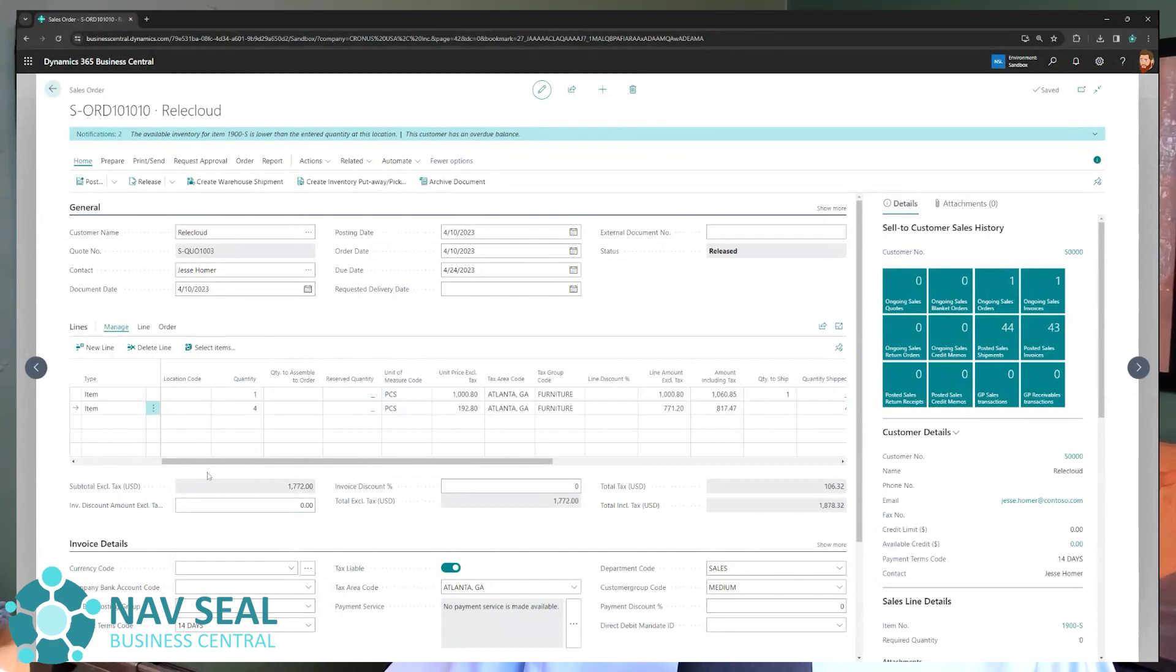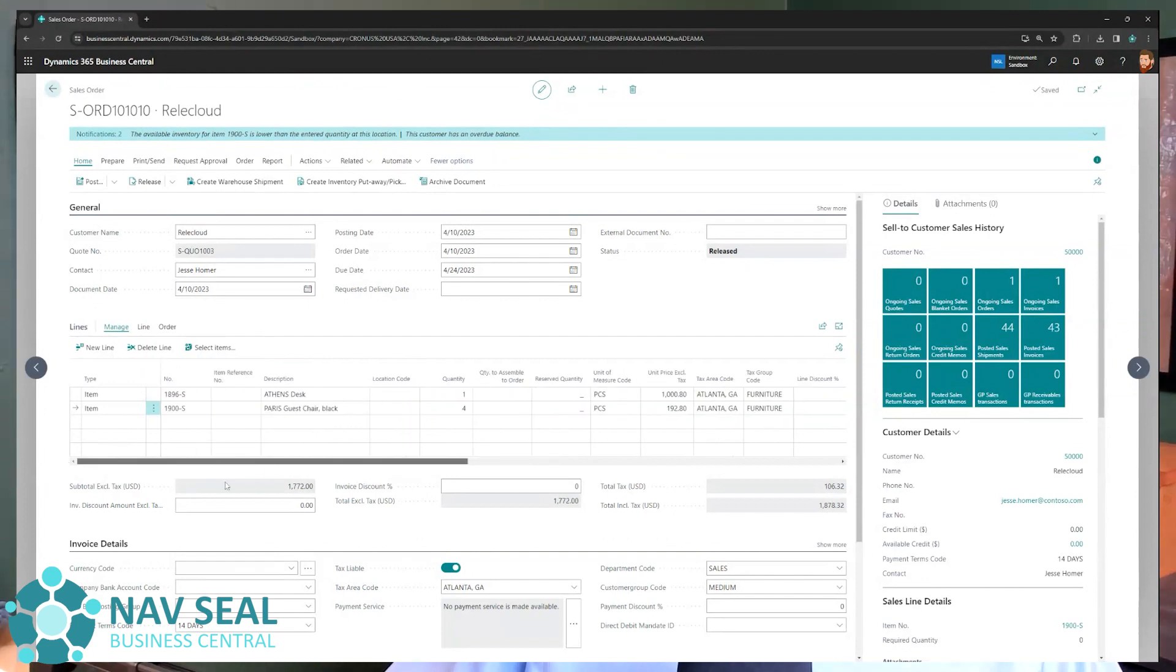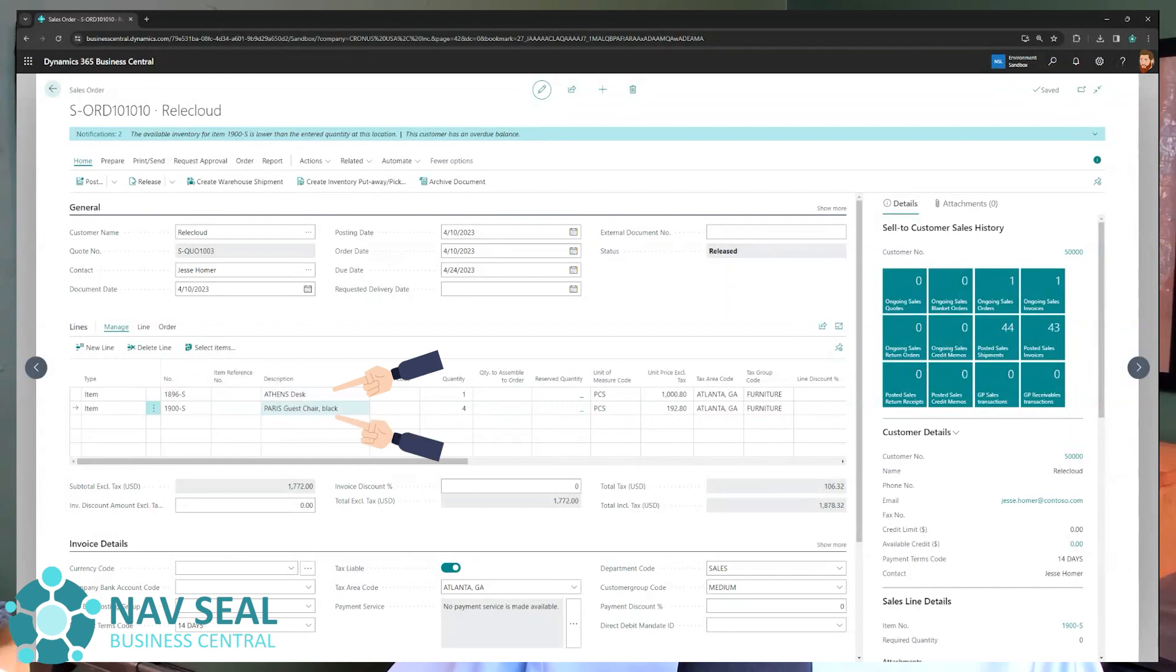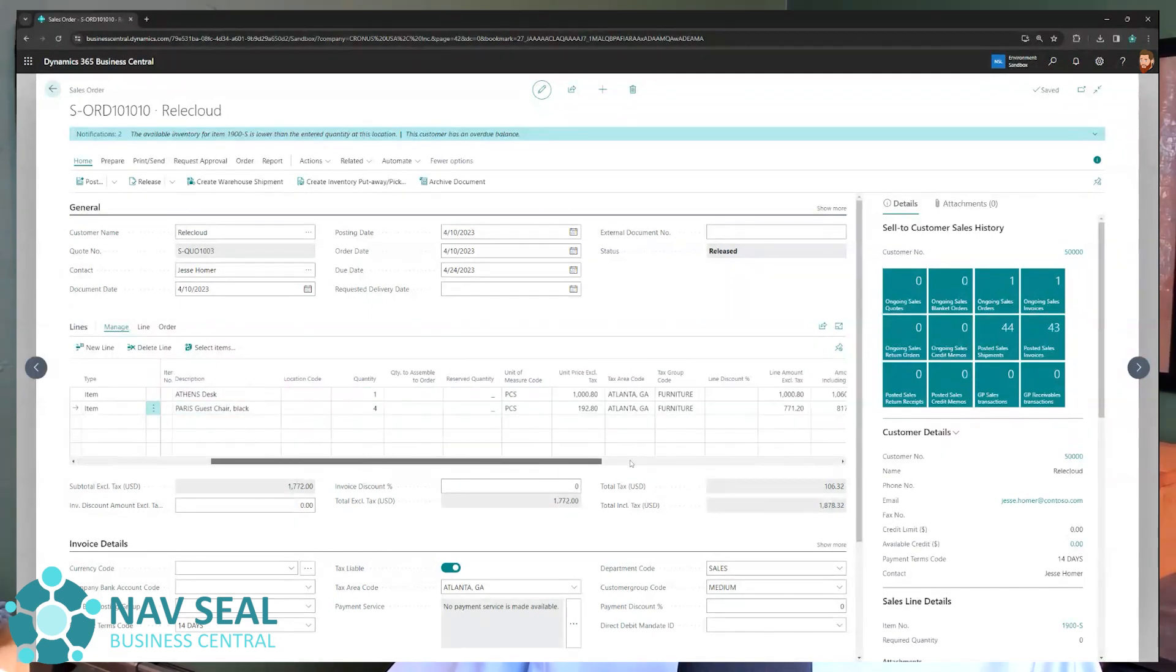And the first thing that I want to point out is that in this case, we have two lines on the sales order. We're selling a desk and four chairs, as you can see here, represented by the quantity. If we now scroll further to the right,